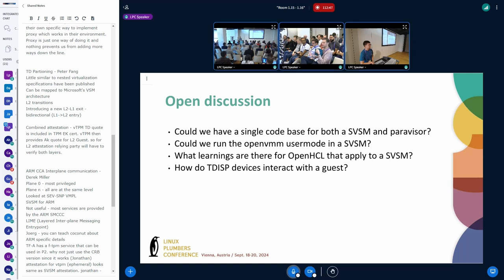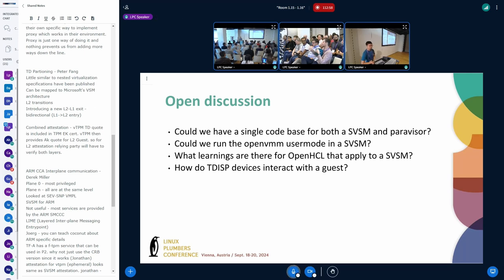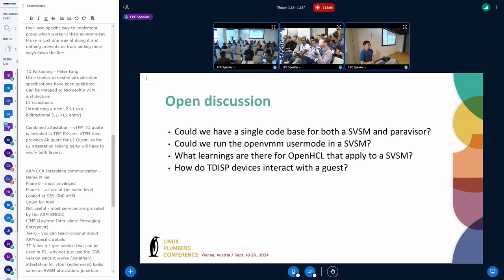I think even Windows has some enlightenments, it understands the concepts of private and shared memory. And it understands the concept that it has to use shared memory for DMA by Azure for performance reasons. So there's still room for a Paravisor even with some enlightenment in the guest.